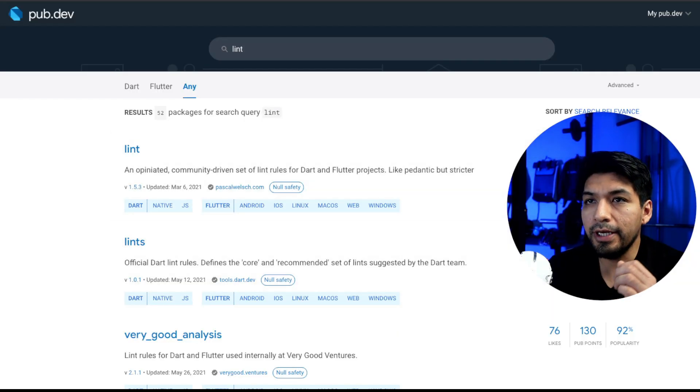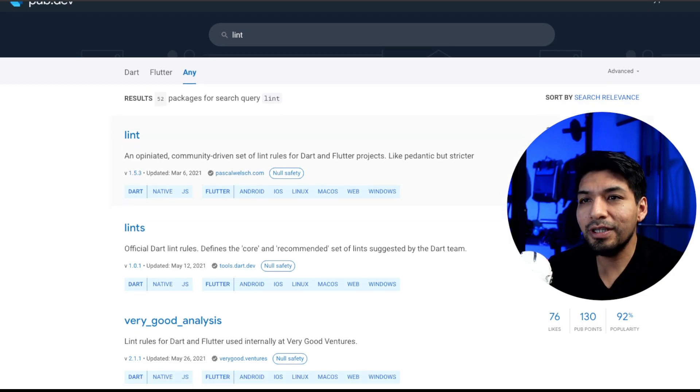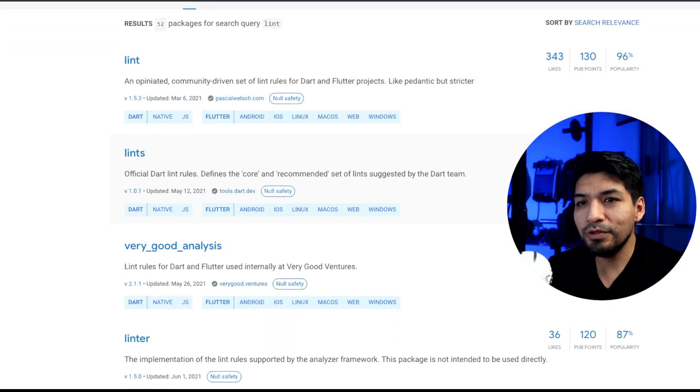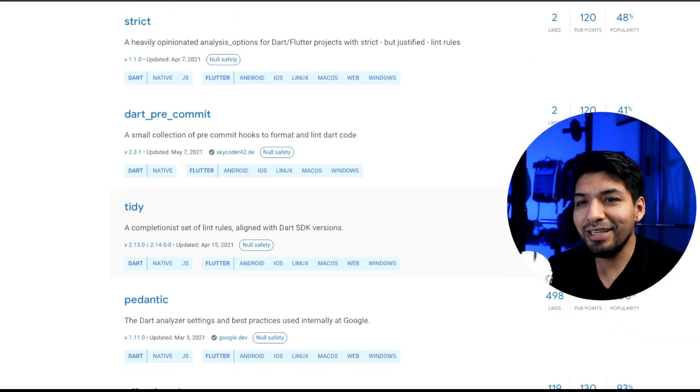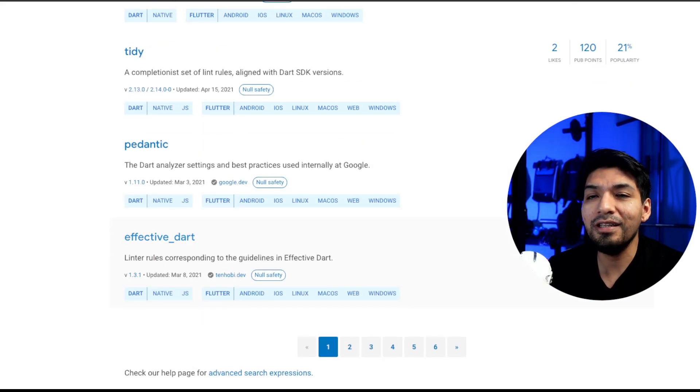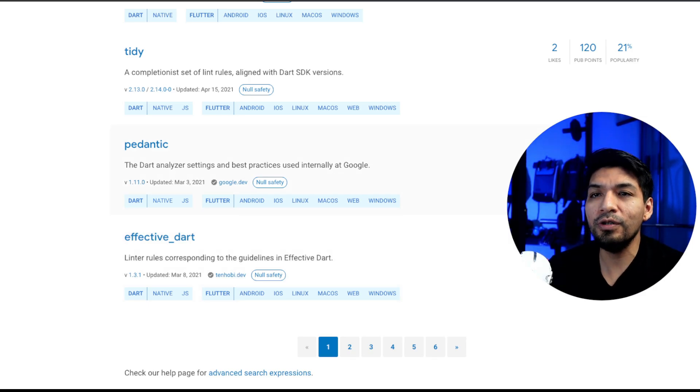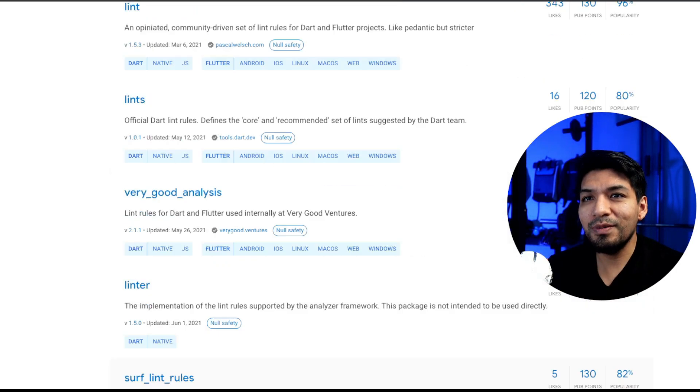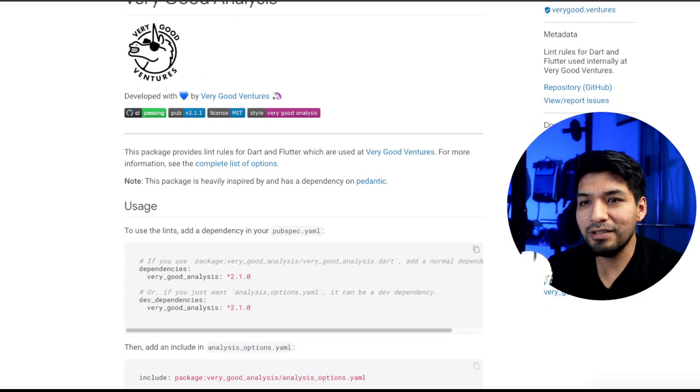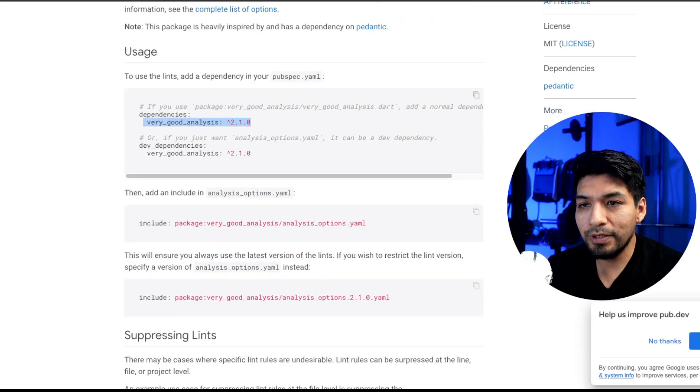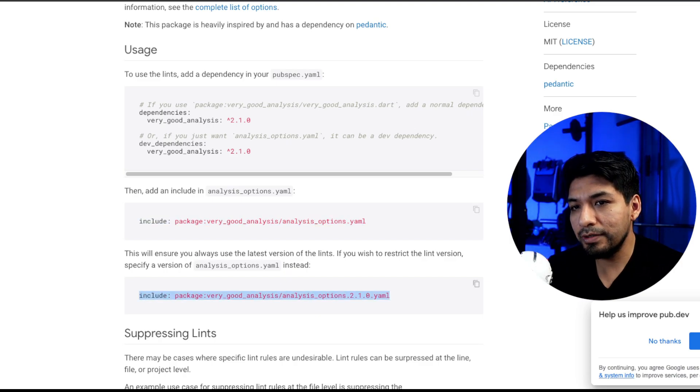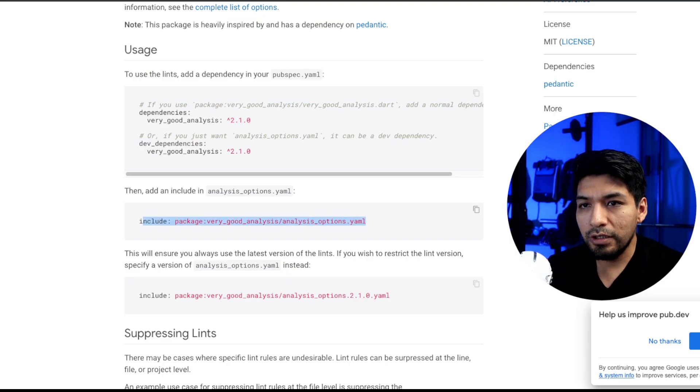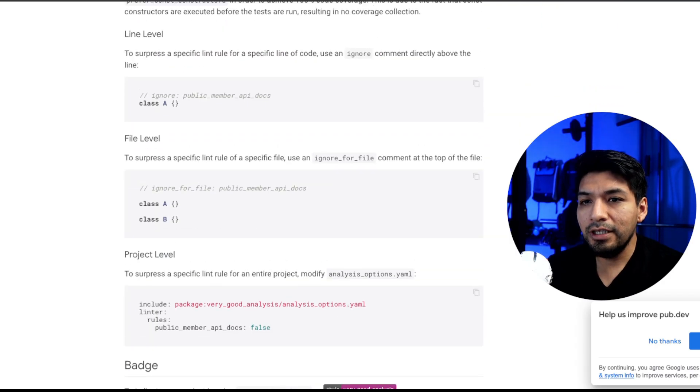If we go to the pub spec, or pub.dev, sorry. We will find that if we search by the word Lint, we will find many rules. For example, here this package which already has rules included. We have another, like the Very Good Analysis. The Lint, there is one very strict which is the Effective Dart. It has very strict rules to follow in terms of the code syntax. Some are very strict. Look at the instructions. You add it as dev dependency according to how you are going to use it. We will use it as dev dependency. Then create an Analysis Options file in the root and include the file, if we want a specific version or the last version. And that's it. Let's add it now to our project.